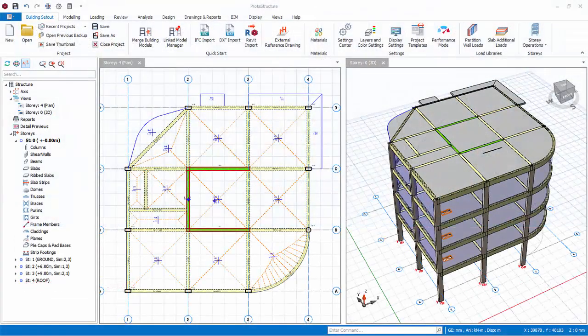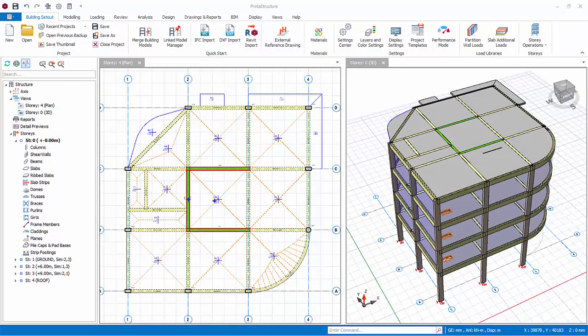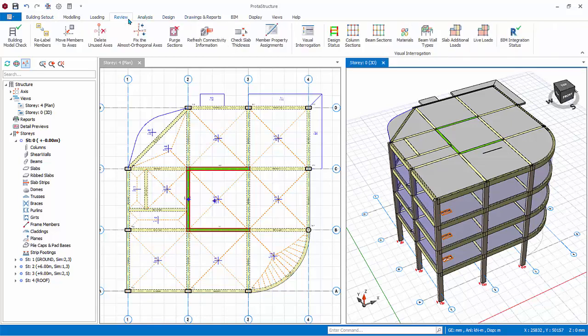We have finished modeling members. The members are currently numbered automatically in the sequence they are created. To re-label the members systematically, go to Review tab, select Re-label members.